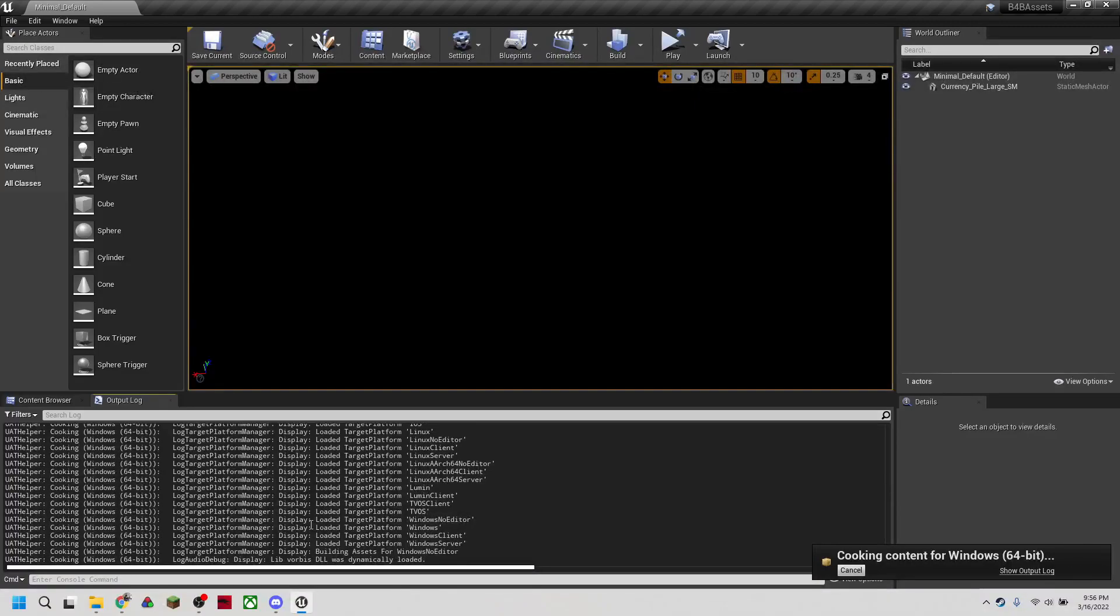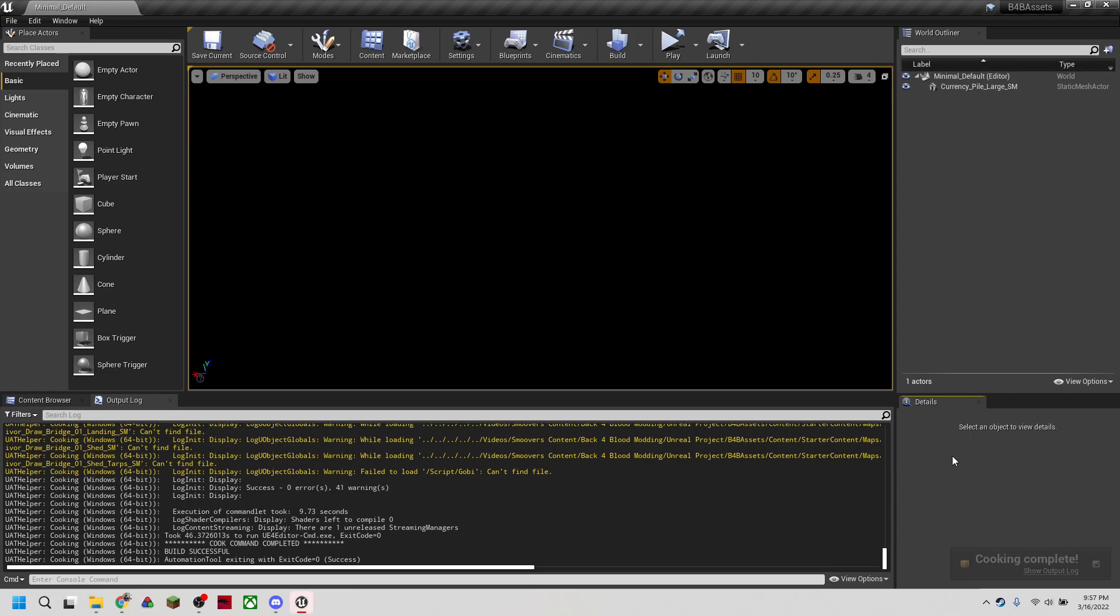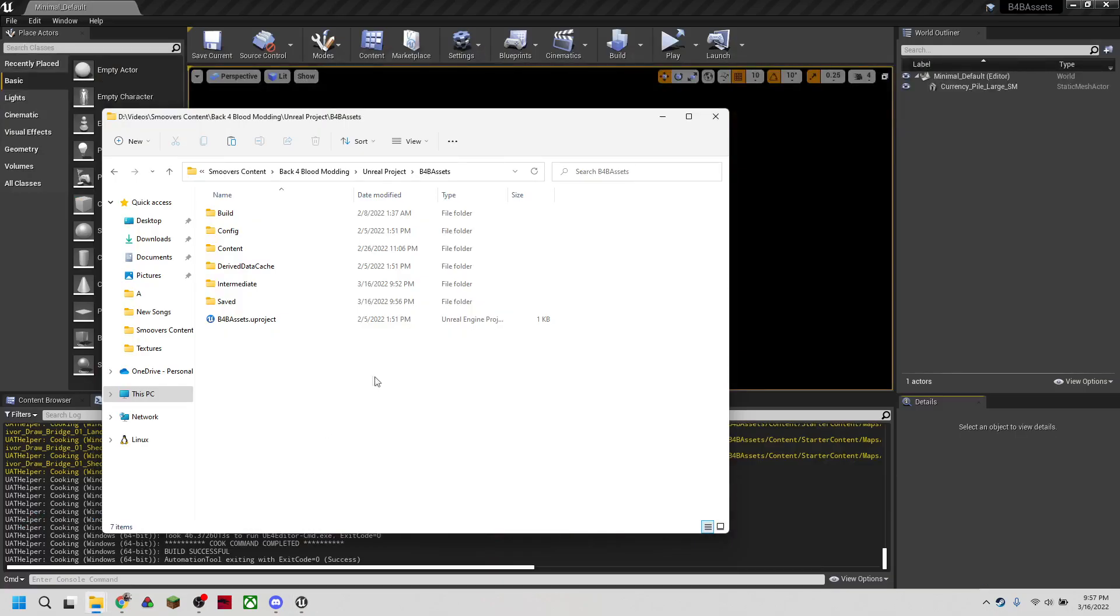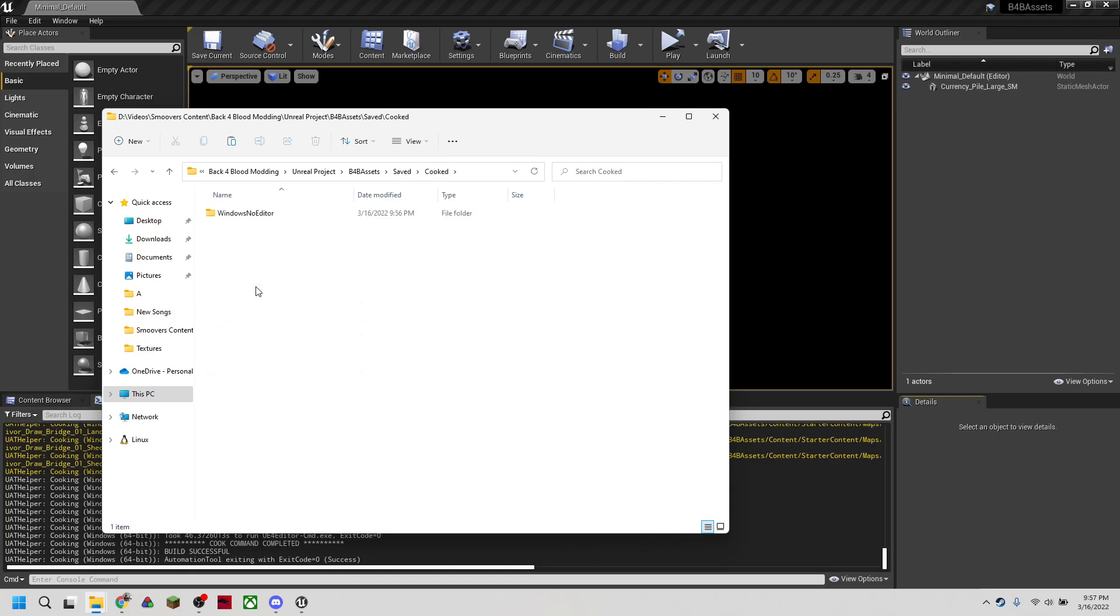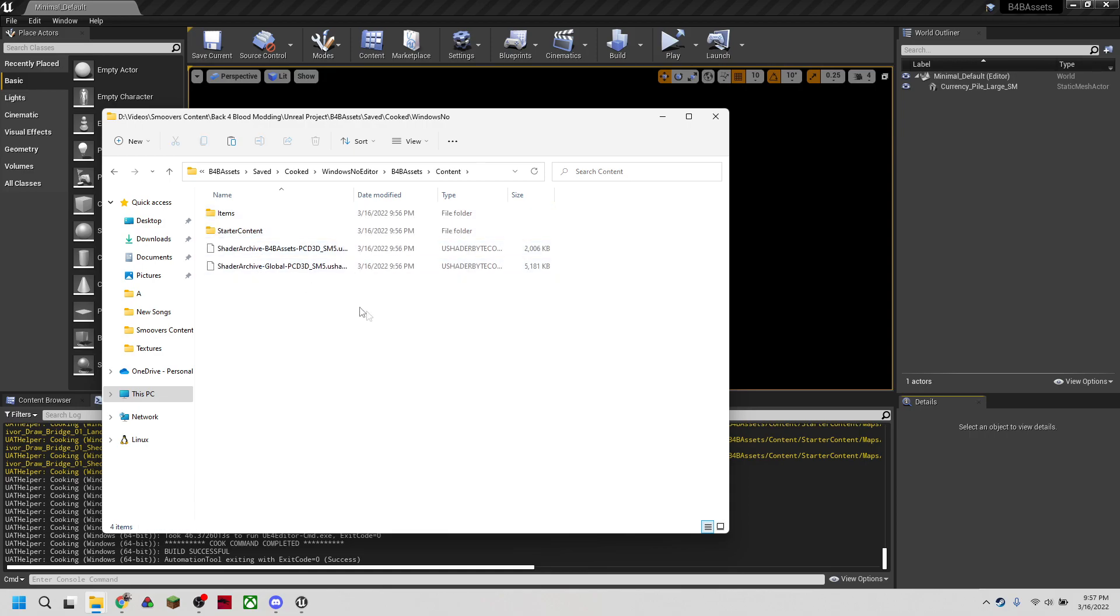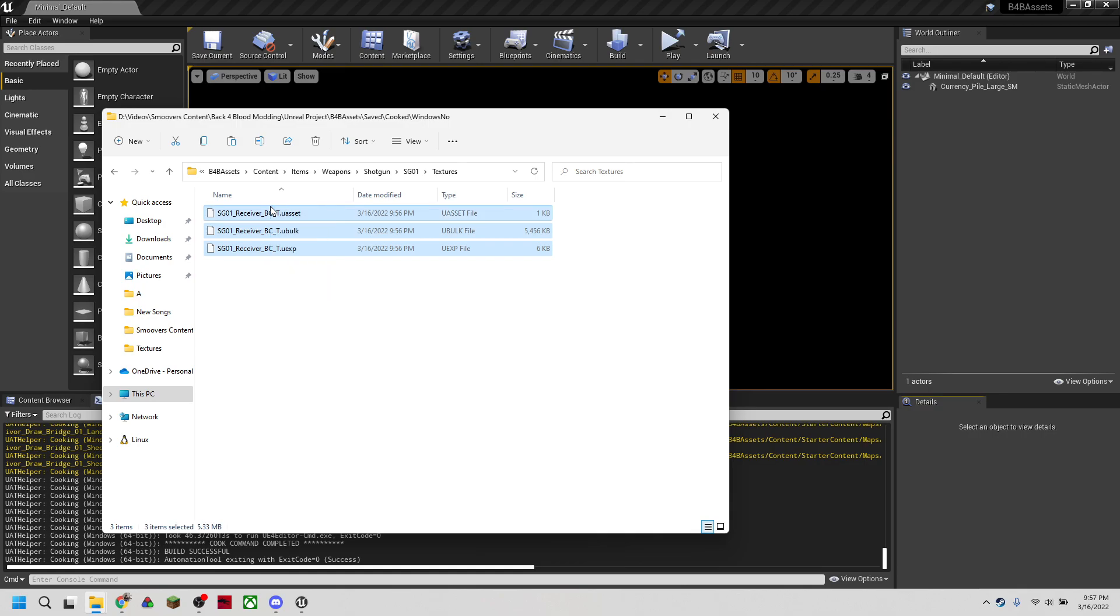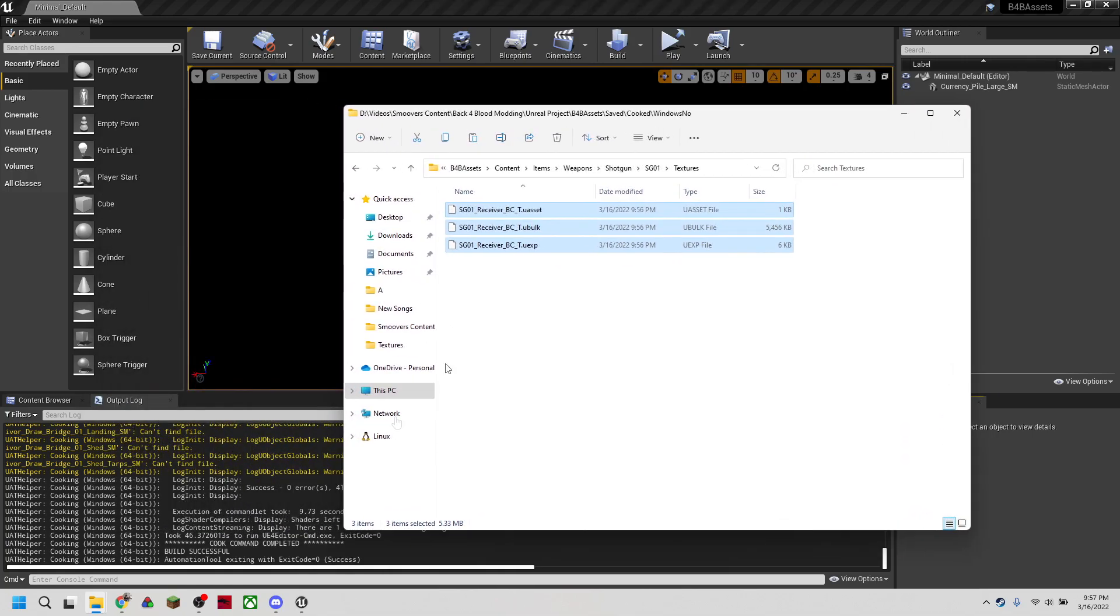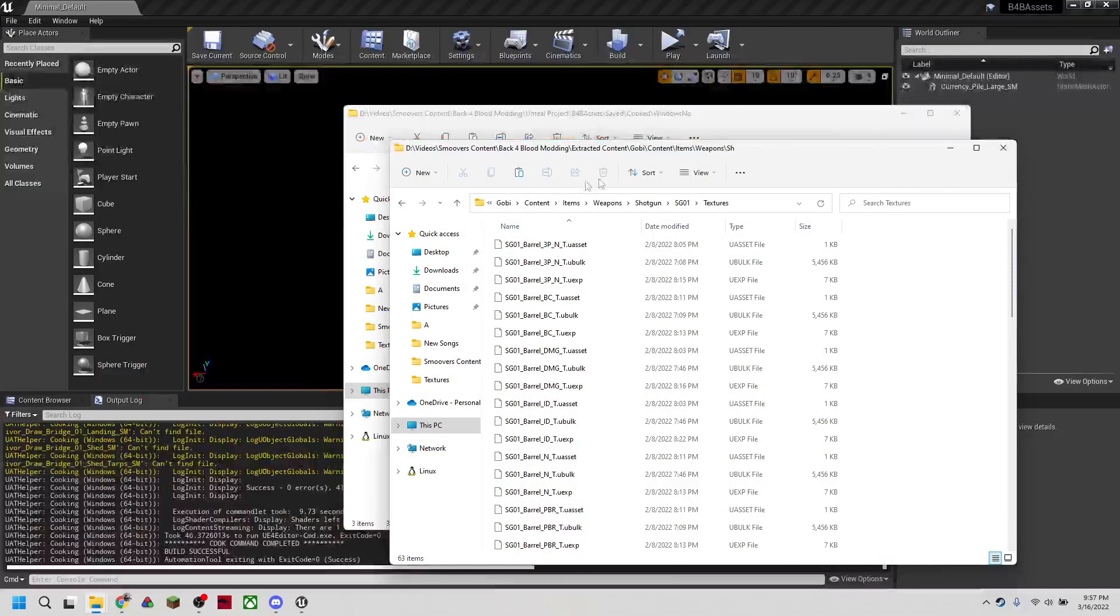You can see it's starting to cook our content. And once everything is done, our files are now ready to be put into the game. So we can open up that project in a file explorer. So wherever you saved your empty project, you can go to that directory in file explorer. And instead of going into content, we're going to go into saved. And then we can find cooked, which is where all our cooked content is. We're going to go into assets content. So now we're in the proper content folder. And we're going to see items, weapons, shotgun SG01 textures. And here is our corresponding receiver texture.